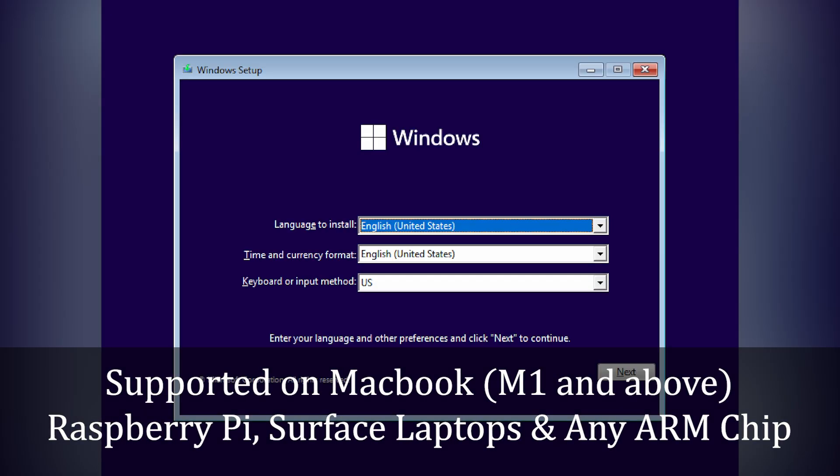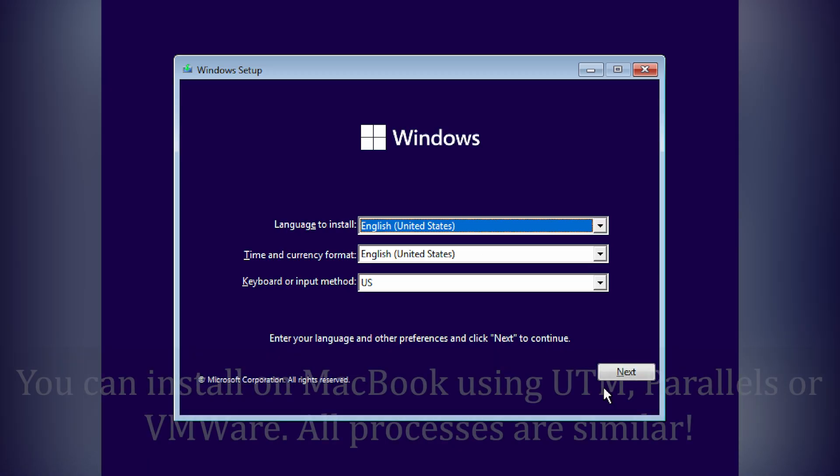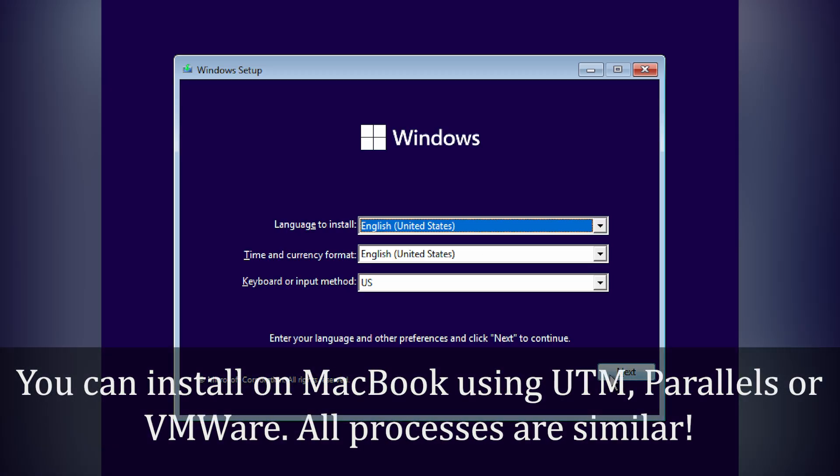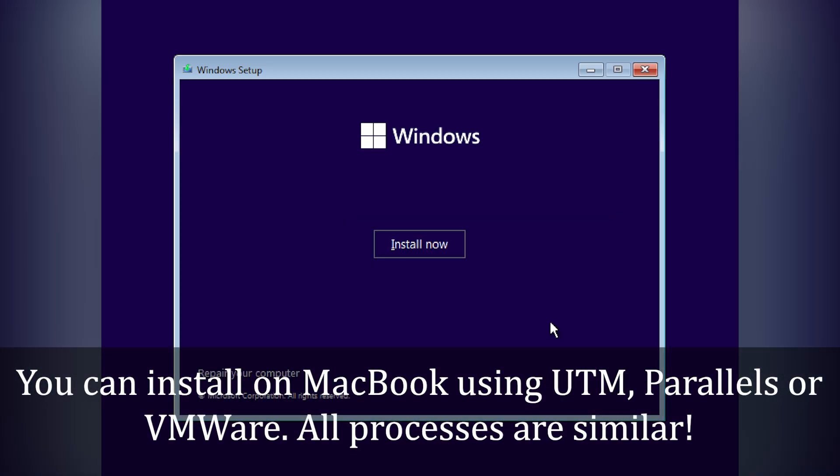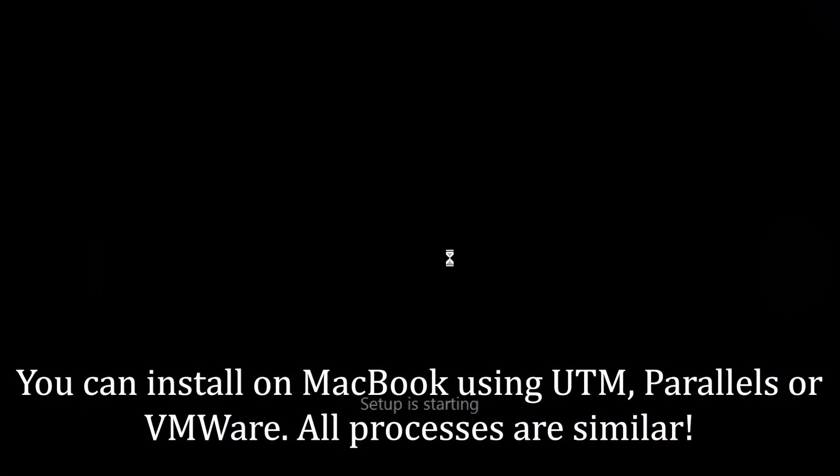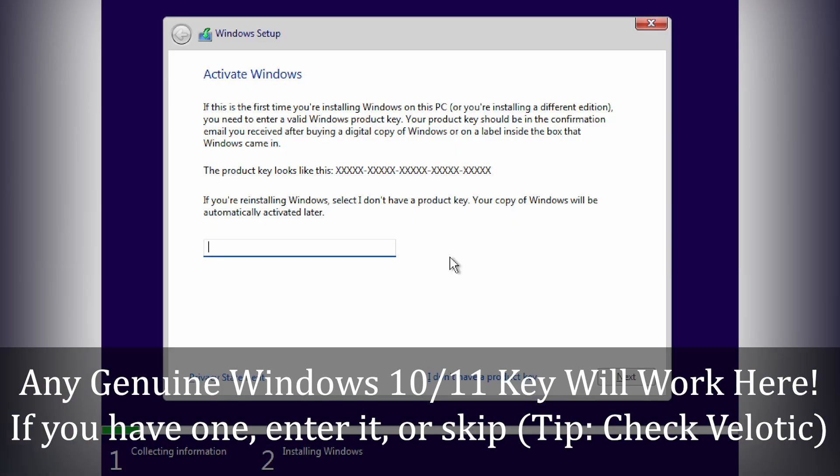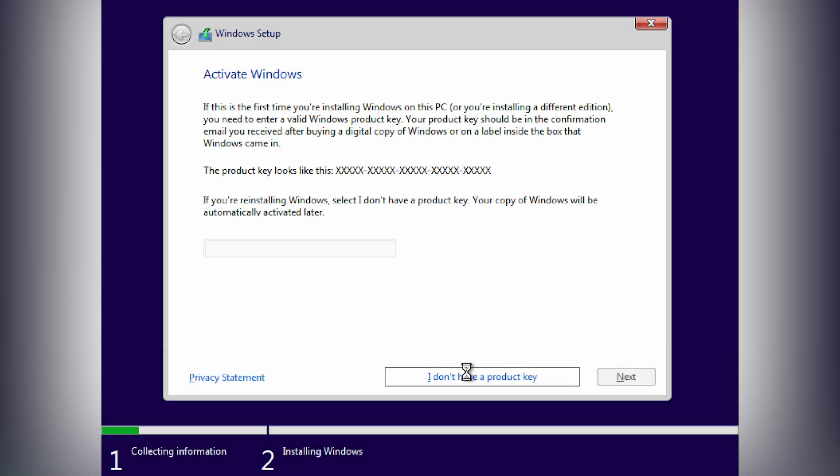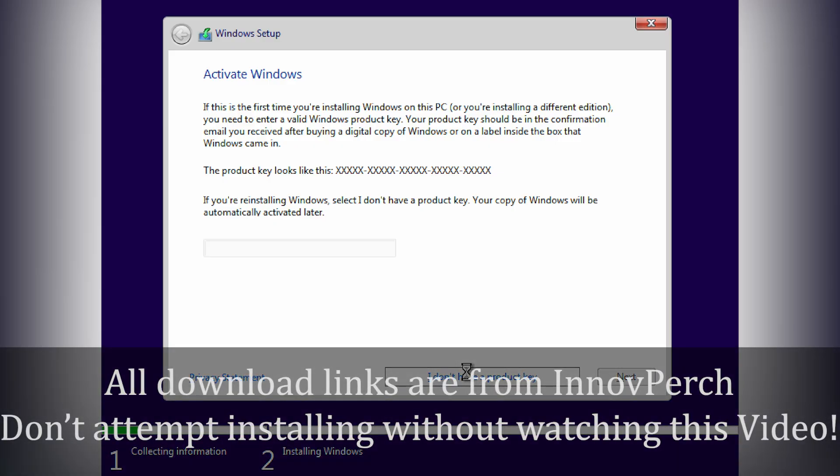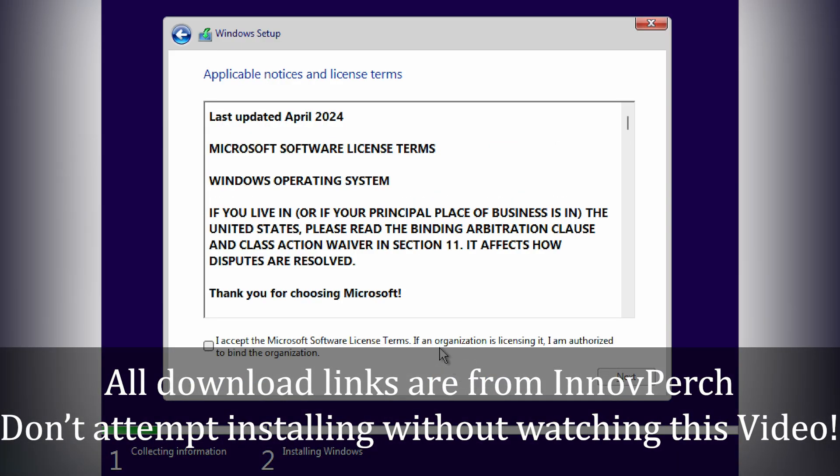This version is optimized for ARM-based devices like MacBooks, Raspberry Pi, Surface laptops, and laptops with the latest Snapdragon chips. It works seamlessly on Parallels, VMware, UTM for MacBook, but can be installed on any ARM device.